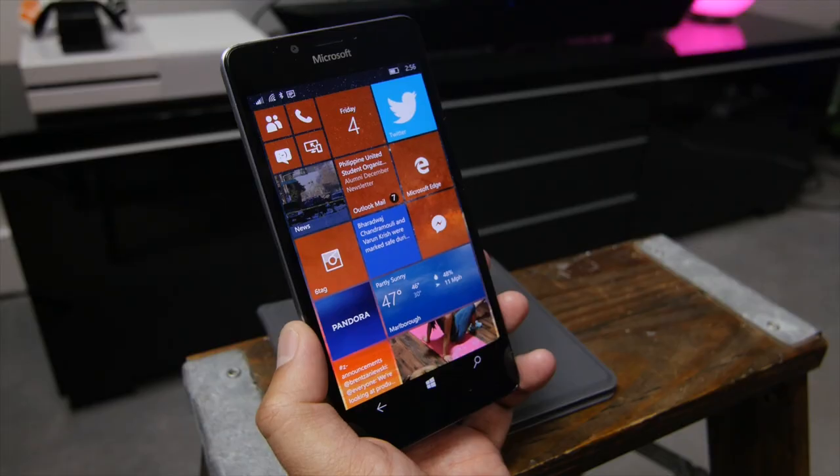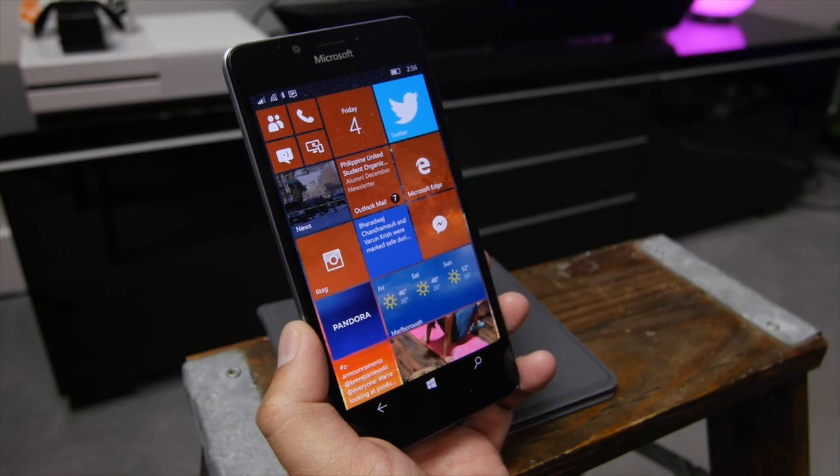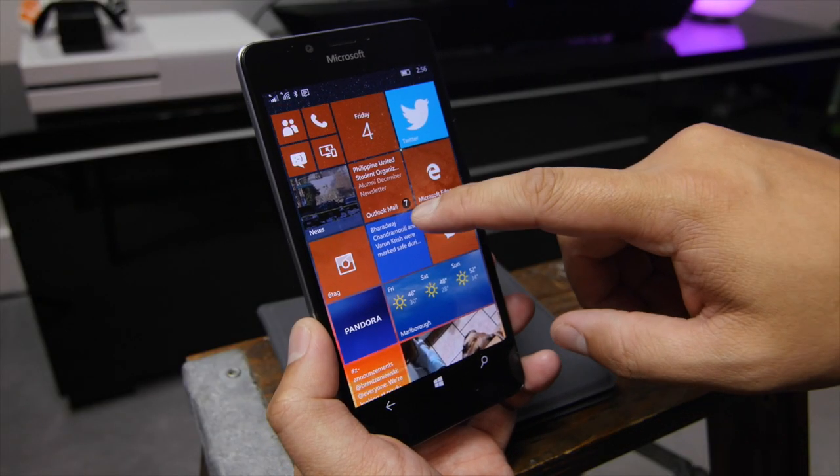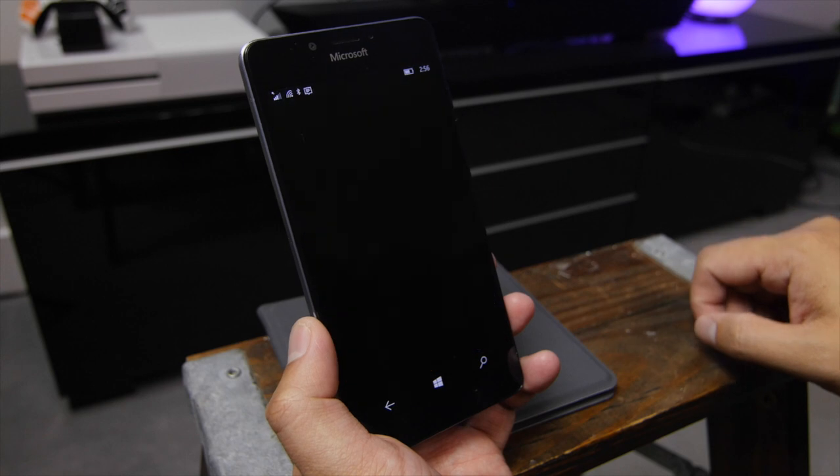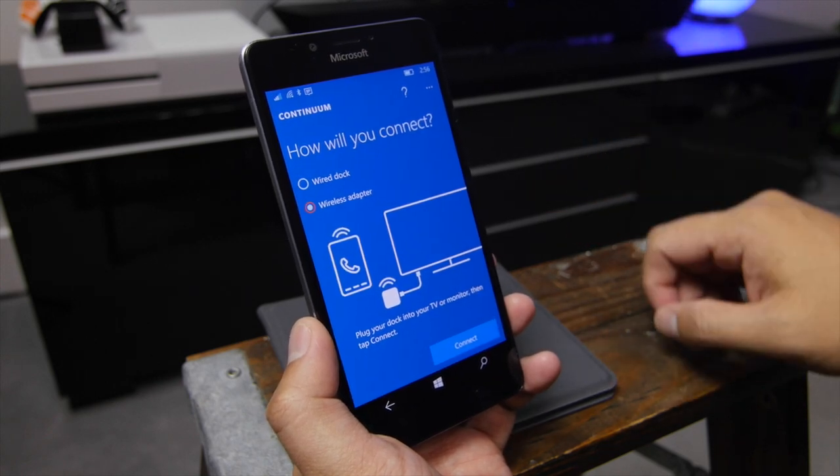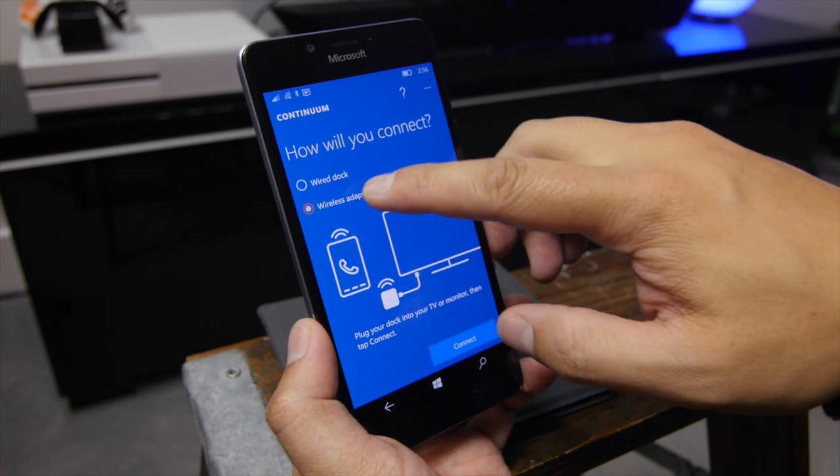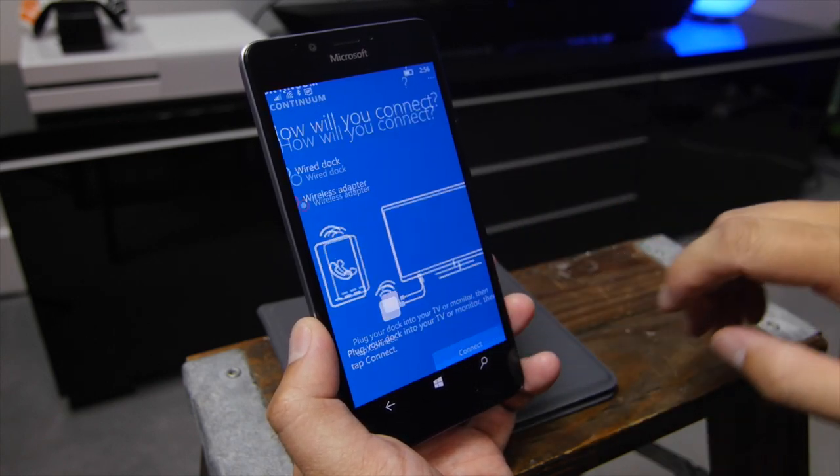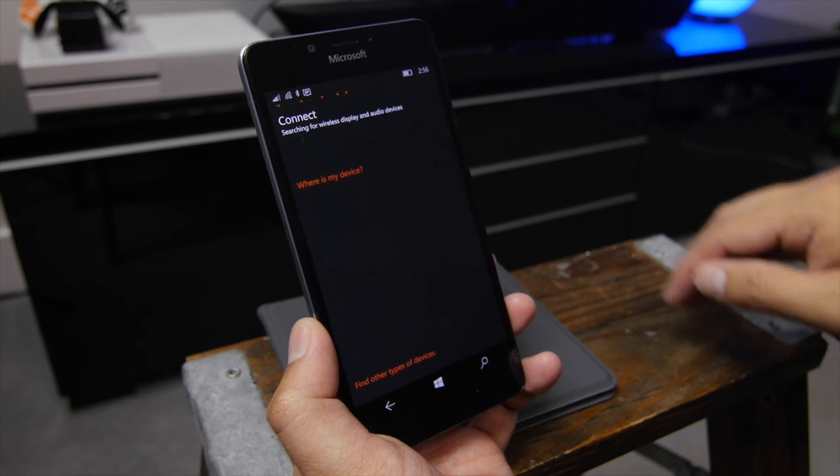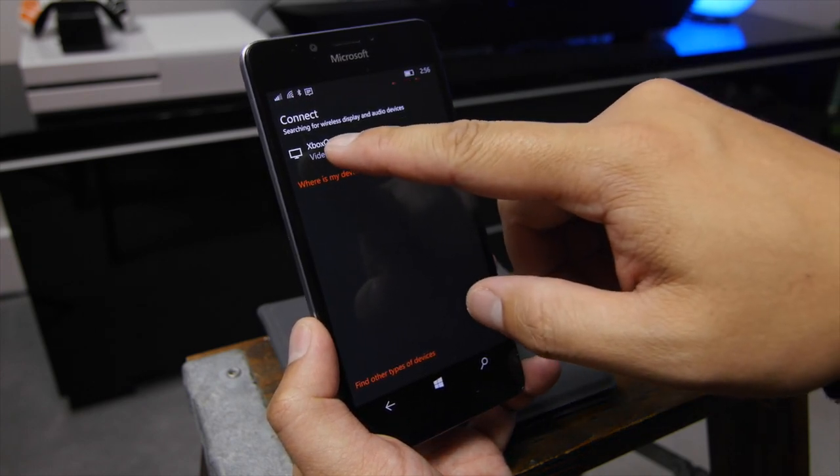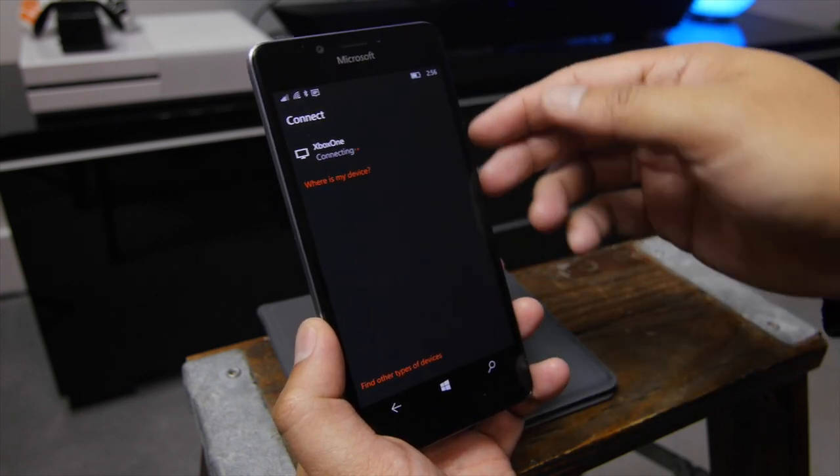Alright, so once the wireless display app is open on your Xbox One, go over to your Lumia 950 or 950 XL and open up the Continuum app. Select Wireless Adapter and then tap Connect. You'll see the Xbox One here. I'm going to tap that.